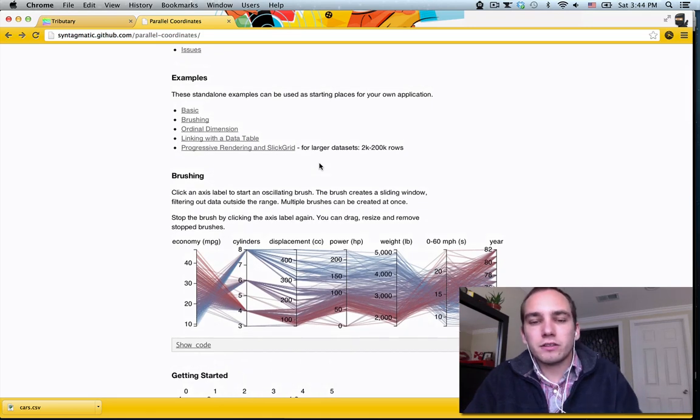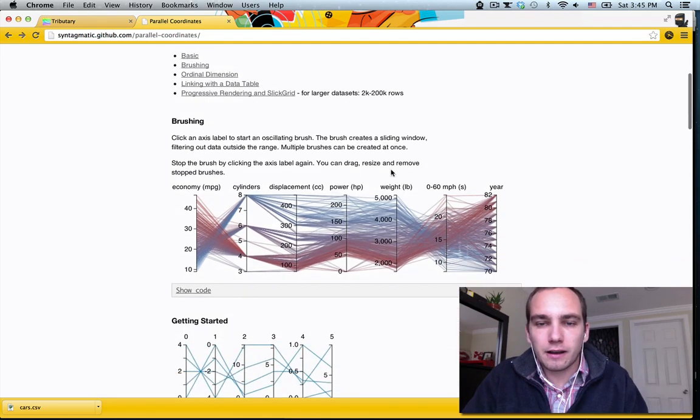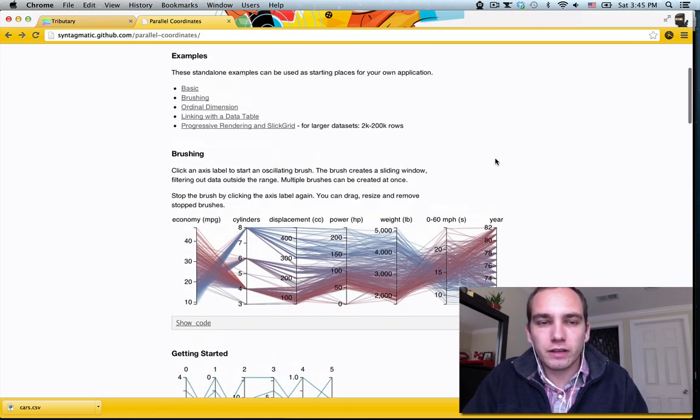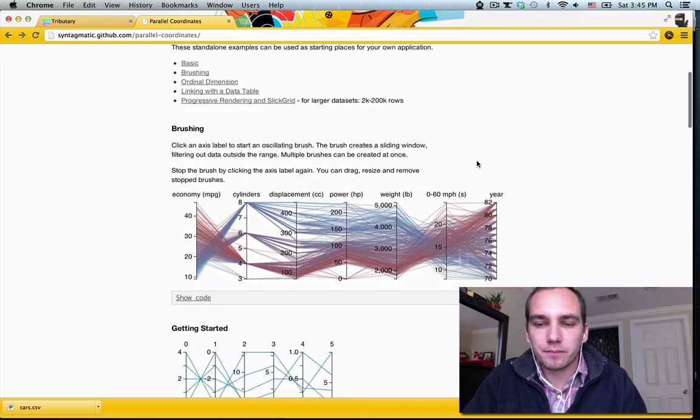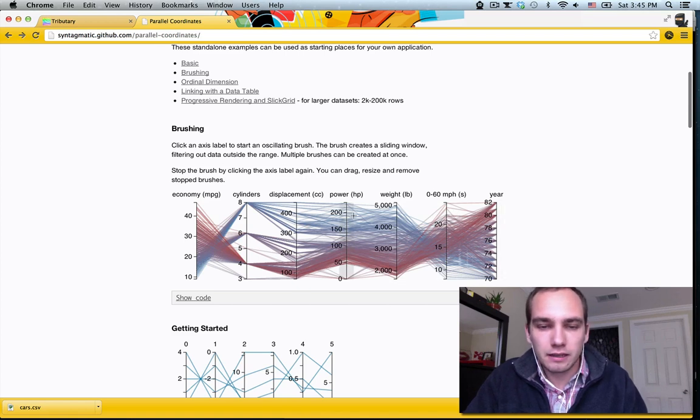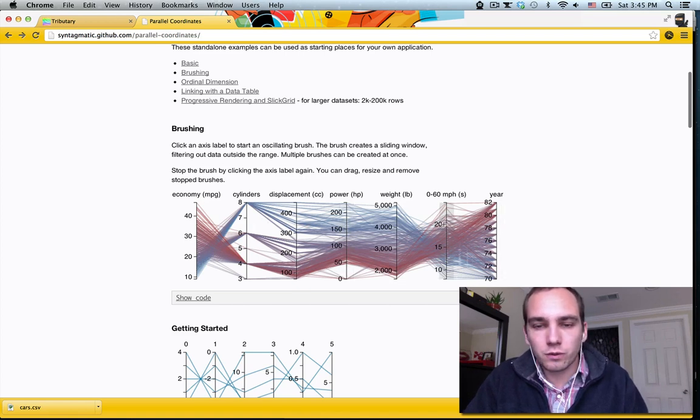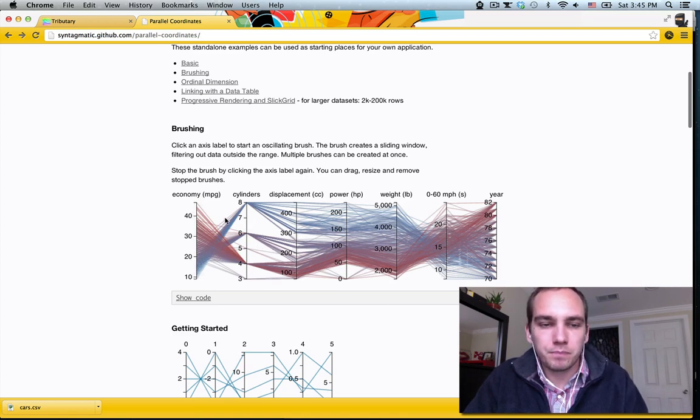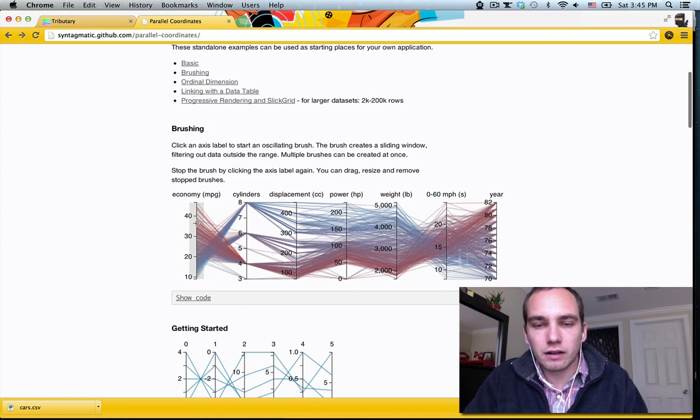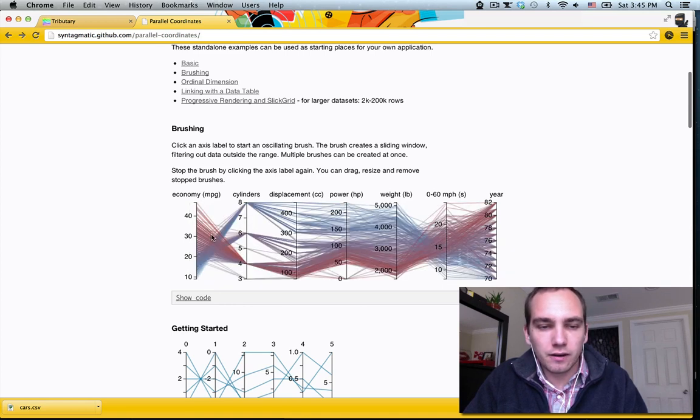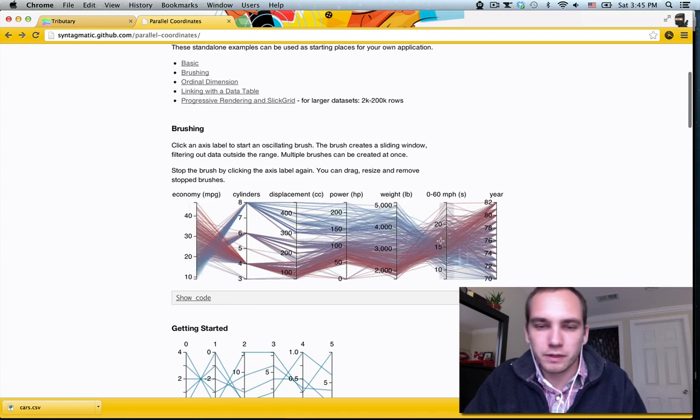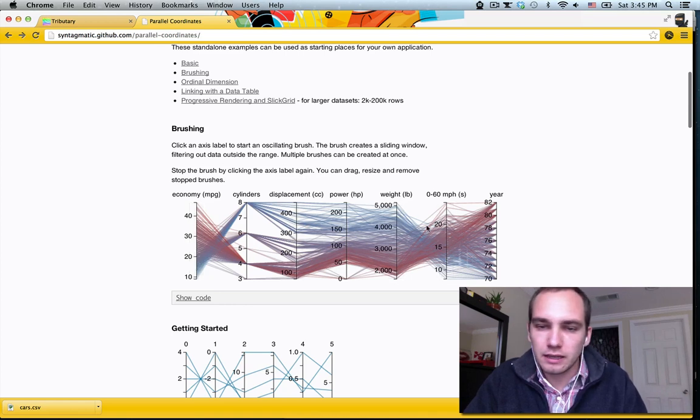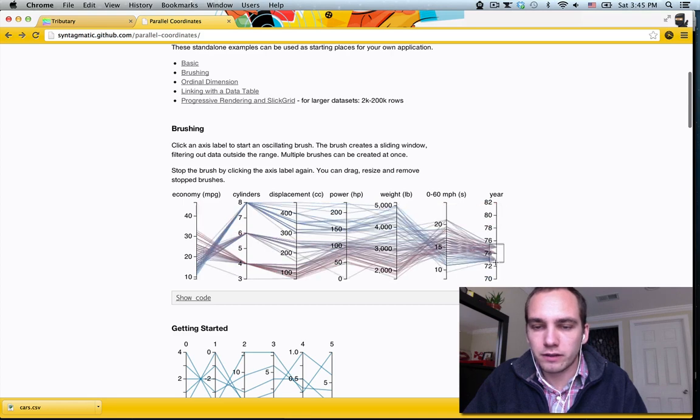Alright, so first let me tell you a little bit about Parallel Coordinates just so you have an idea of what it's good for and how you might be able to use it. Parallel Coordinates shows you essentially the columns of your data set if you have a tabular data set. And each line here is one row in your data set. So this example has a bunch of cars and each car has some properties like how many cylinders it has, its economy in miles per gallon, displacement, horsepower, weight, acceleration, what year it was manufactured in.